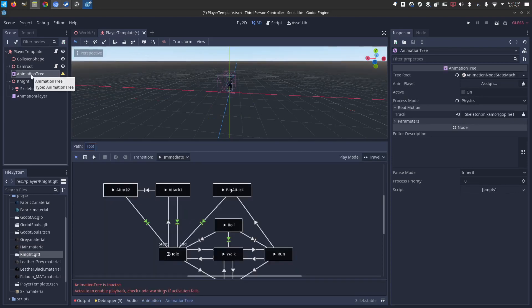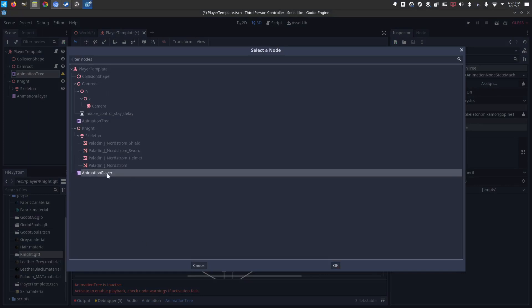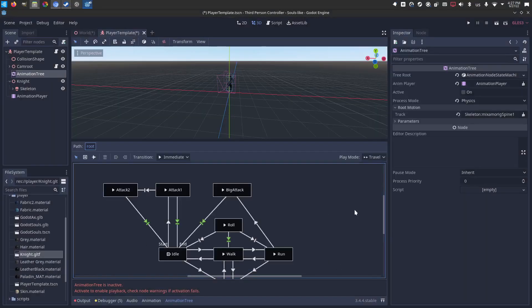Animation tree. We're going to go over here to the animation player and select animation player. This is the knight's animations that we just imported.